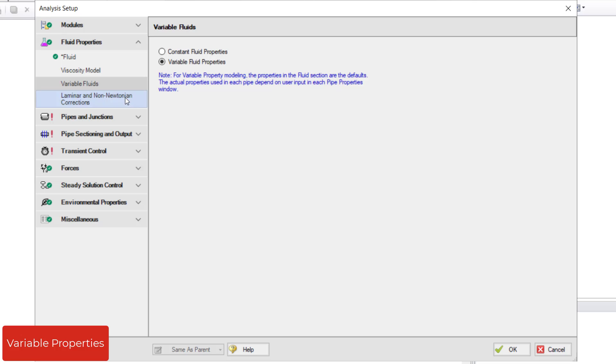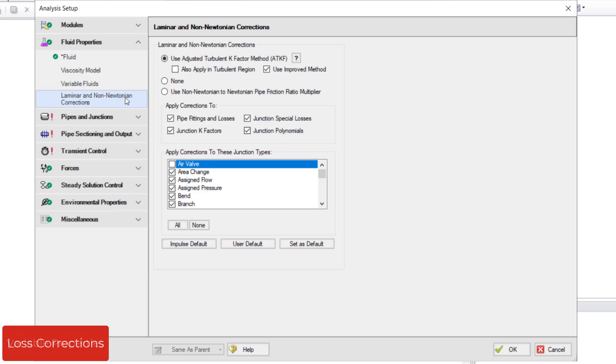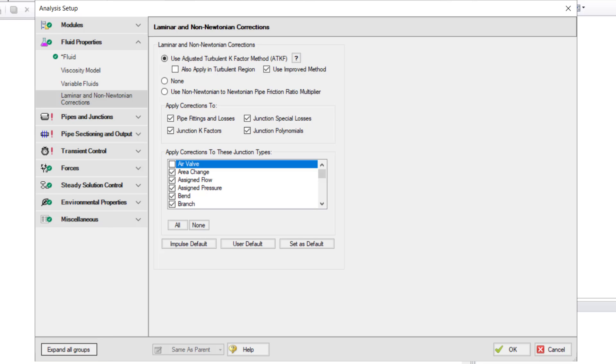Finally, the Laminar and Non-Newtonian Corrections panel allows you to adjust the correction factors applied for losses when the flow is laminar or the fluid is non-Newtonian. In summary,